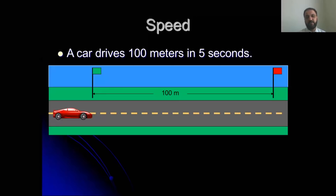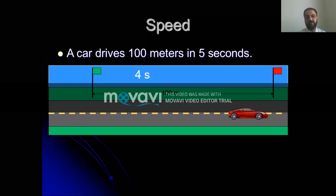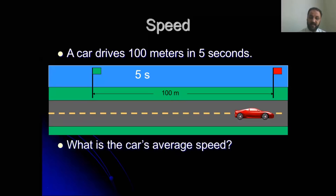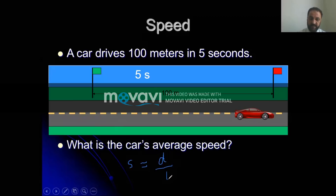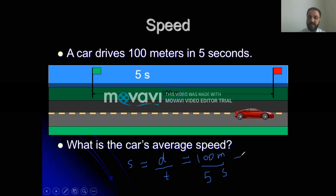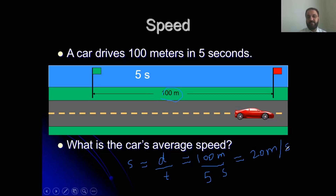Now see this case: when an object is moving from the green flag to the red flag, this car covered the distance in five seconds and the distance is one hundred meters. What is the car's average speed? Using the simple formula: speed equals distance divided by time. S equals 100 meters divided by 5, which gives 20. The unit is meter divided by second, so the speed of this car is 20 meters per second.